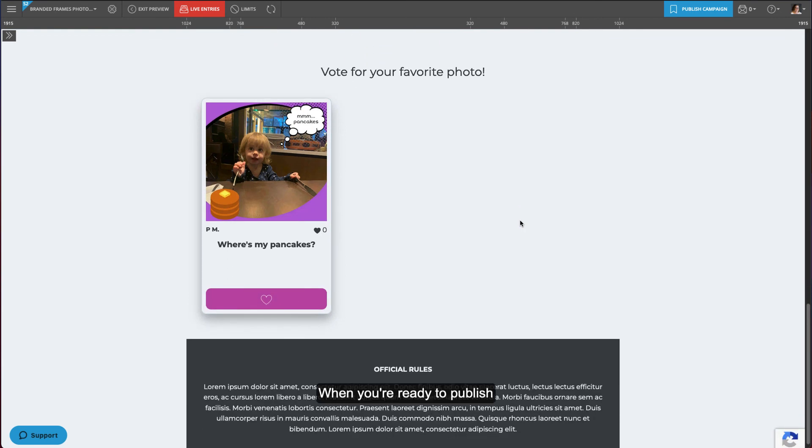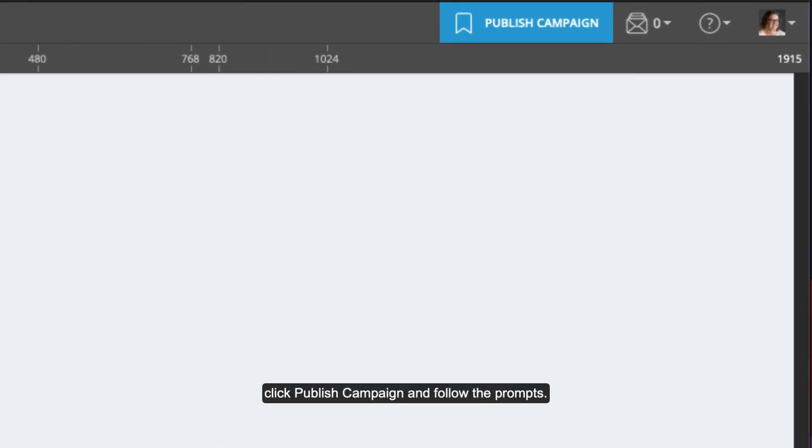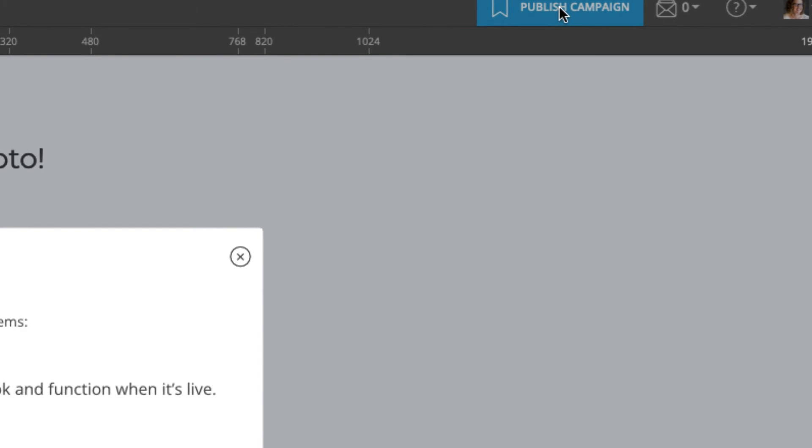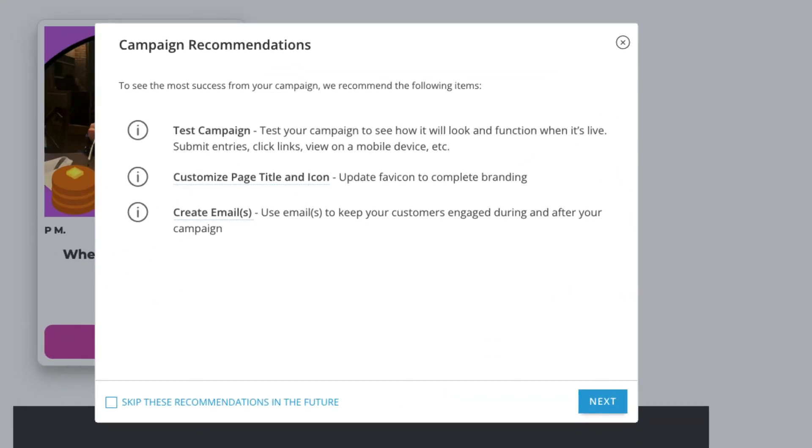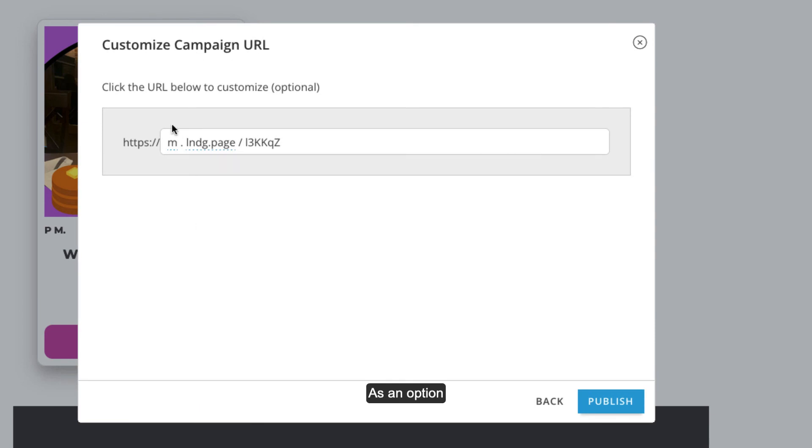When you're ready to publish, click publish campaign and follow the prompts. Your landing page is live at this URL. As an option, you can customize the URL.